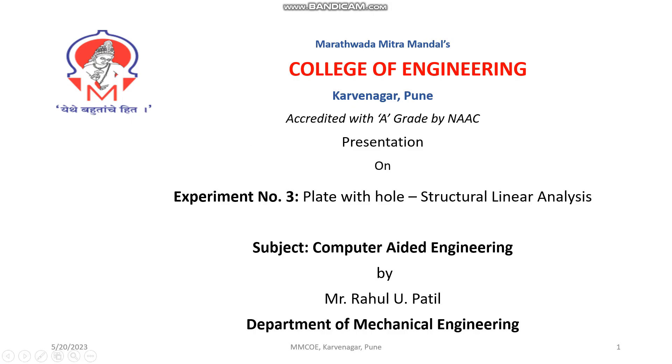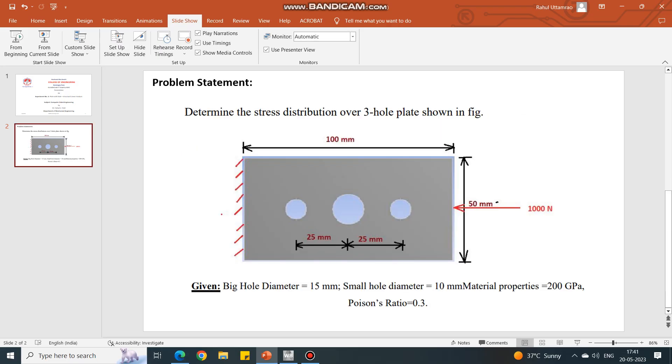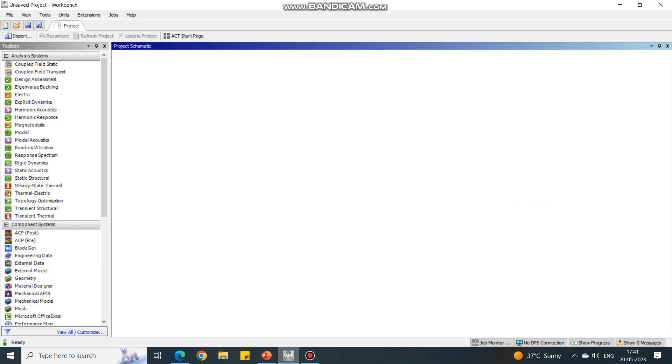Welcome to practicals under computer-aided engineering course. Today we'll see experiment number three: plate with hole structural linear analysis using ANSYS Workbench. Here is the problem statement, and you are requested to note down the data for this problem. Let us jump to ANSYS Workbench.